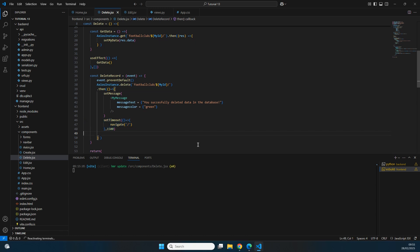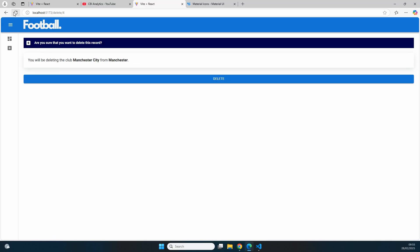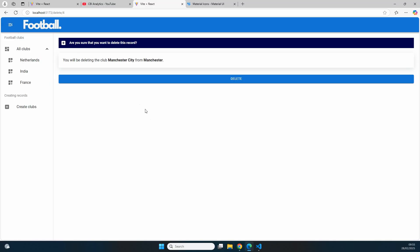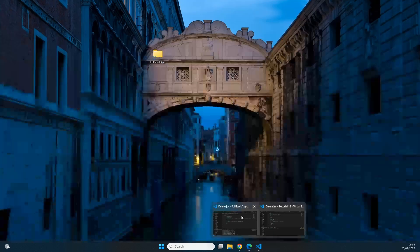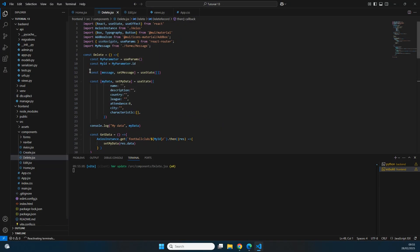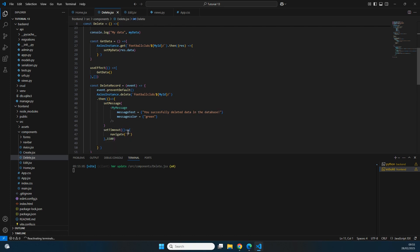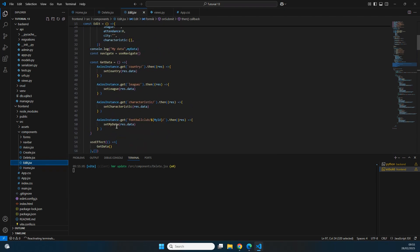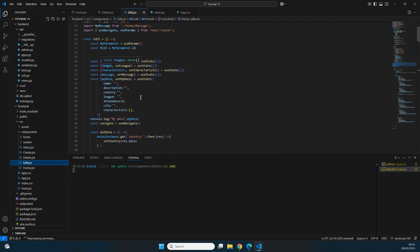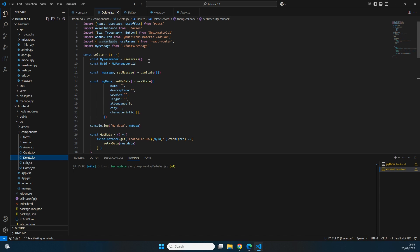Testing on the frontend — we refresh the delete page for Manchester City with id 4, press Delete, and see the message. However, we're not navigating to the home page. The issue is that useNavigate was imported but never assigned to a constant. Looking at edit.jsx, there's a 'navigate' constant using useNavigate. We add that constant to the delete page and save.